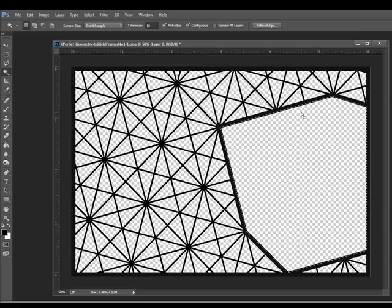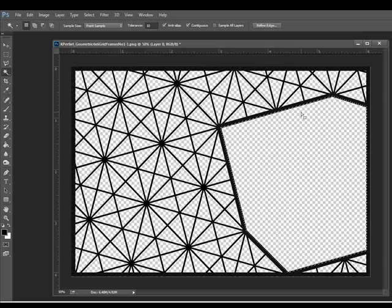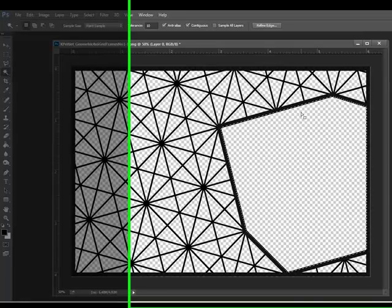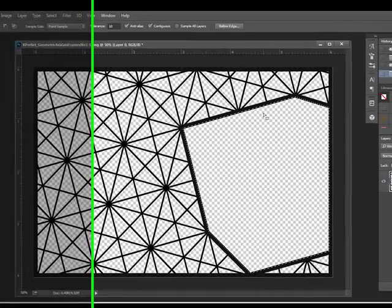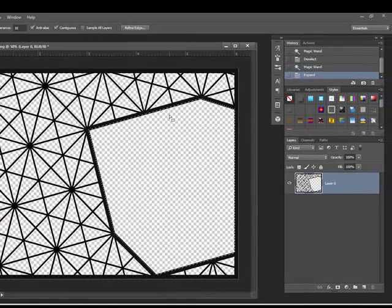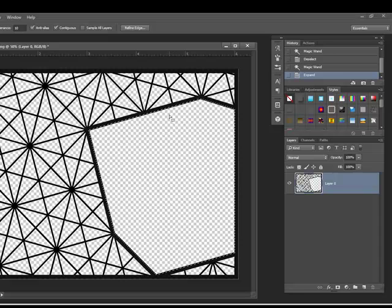The amount you expand the selection depends on the frame you're using. What you want is a selection large enough to completely cover the transparent window, but still small enough that none of the selection shows beyond the frame. You'll have to experiment to choose an appropriate number.